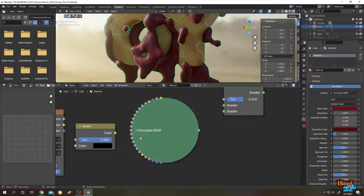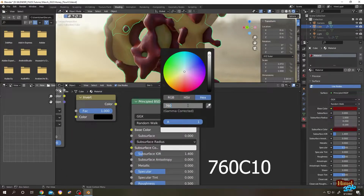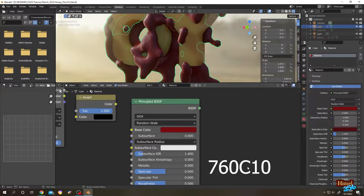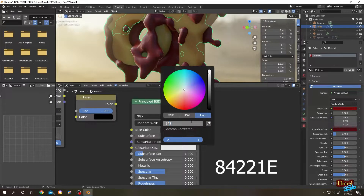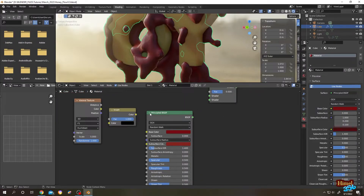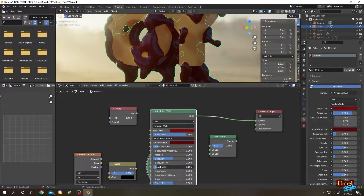Go to the second one and expand Base Color. Now go back to the first Principled BSDF: set Subsurface to 0.8, reduce the Roughness very low to 0.05, and set Specular to 0.065.